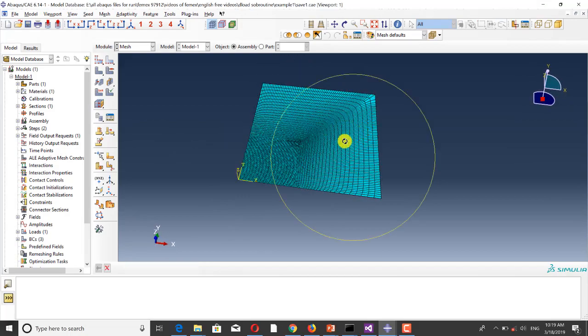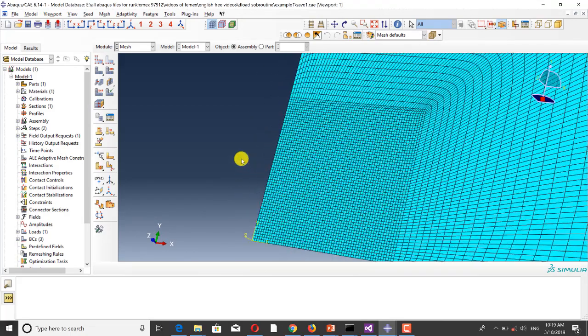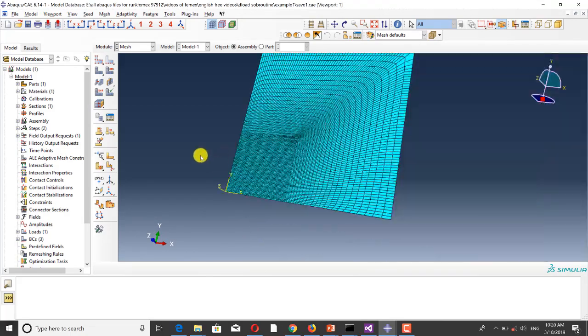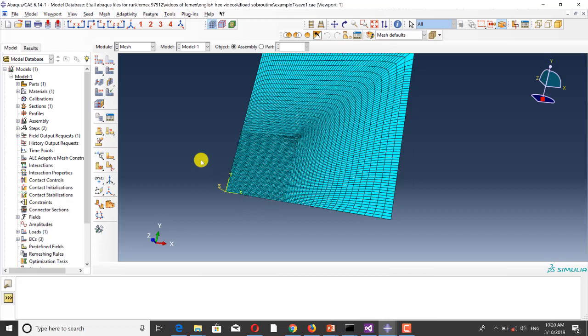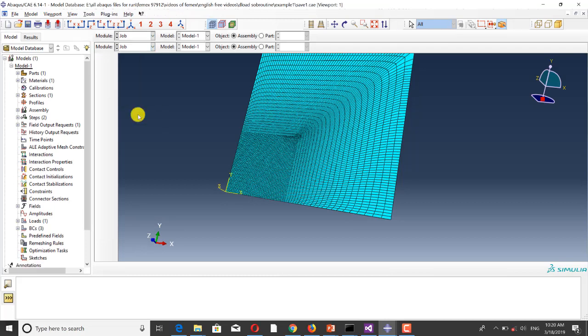This is the mesh of the FE model. You can see that in this partition the size of elements is very small, because the damage and perforation failure will occur in this partition.